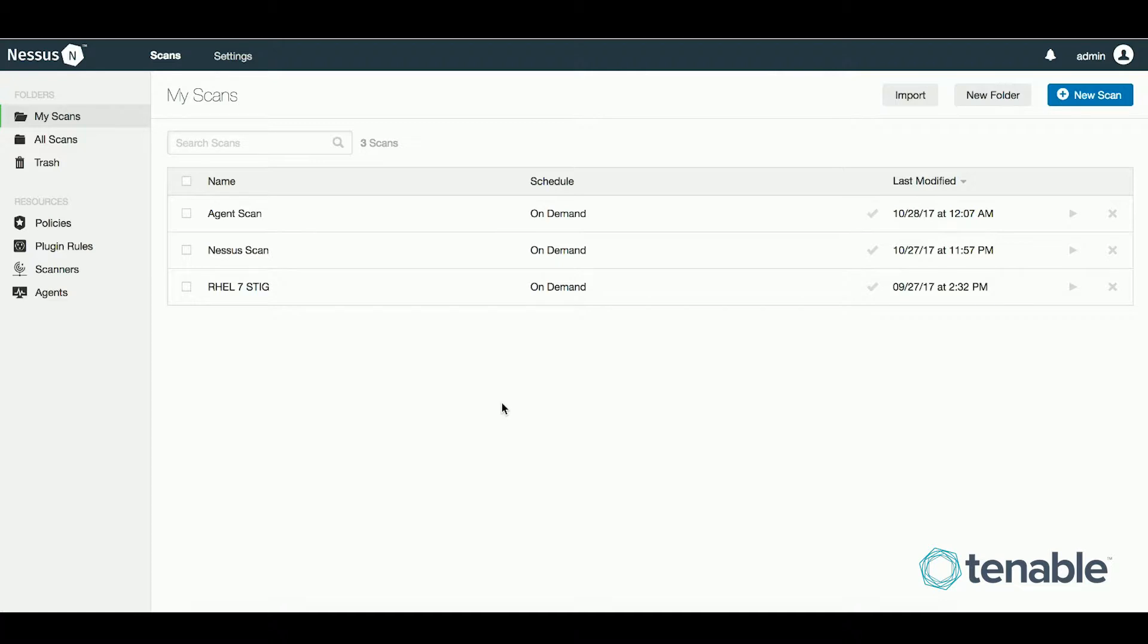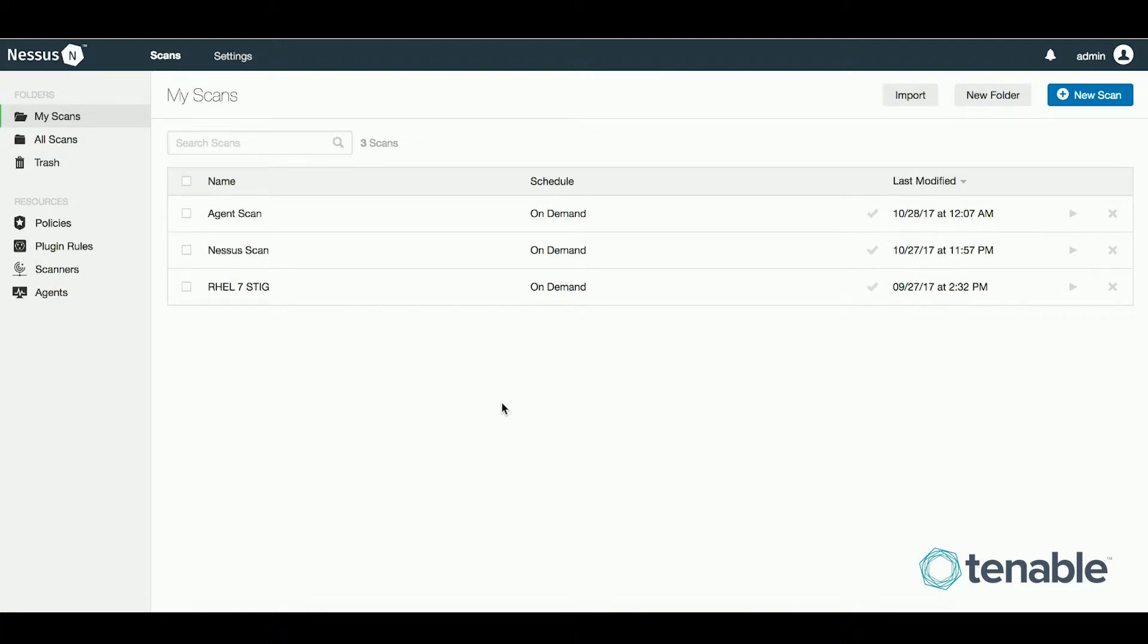Another advantage of Nessus agents is on the deployment of hardened assets. Consider a Windows machine which requires items such as the remote registry to be enabled for a fully credentialed scan. You can now eliminate these requirements which would otherwise be difficult due to organizational security policies.